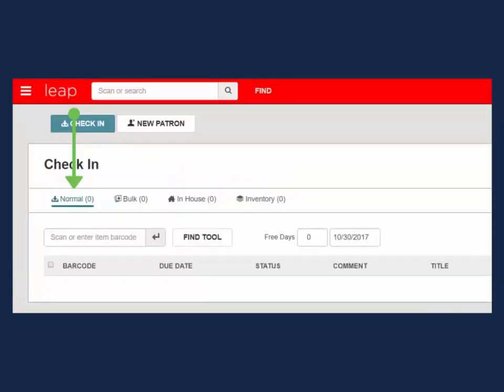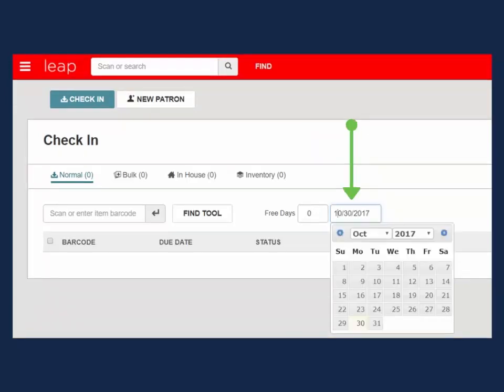If checking in items that need to be backdated to an earlier date or giving the patron fine free days, either enter the amount of fine free days in the box below, select a date on the calendar, or key in a date in the formatted date box. Please note that fine free days will be applied in addition to your library's grace period.